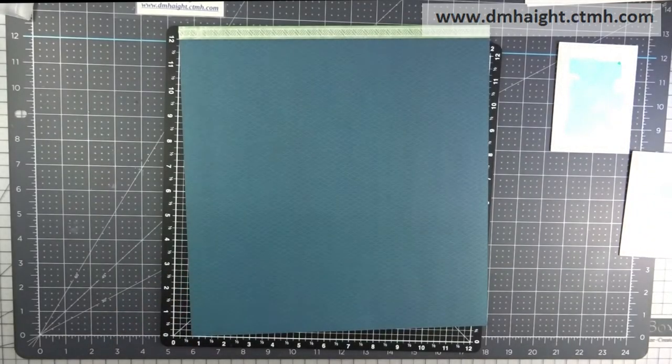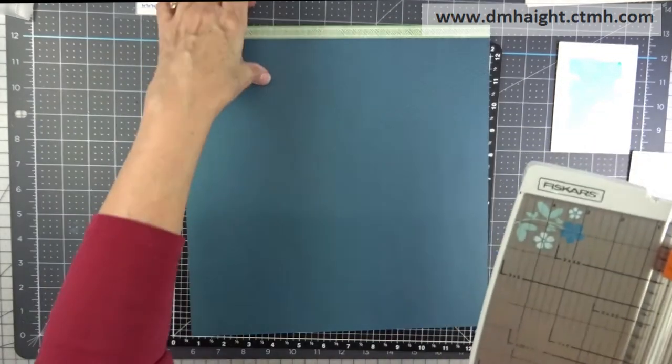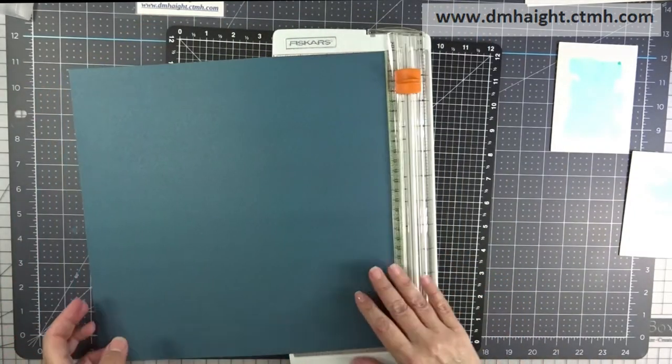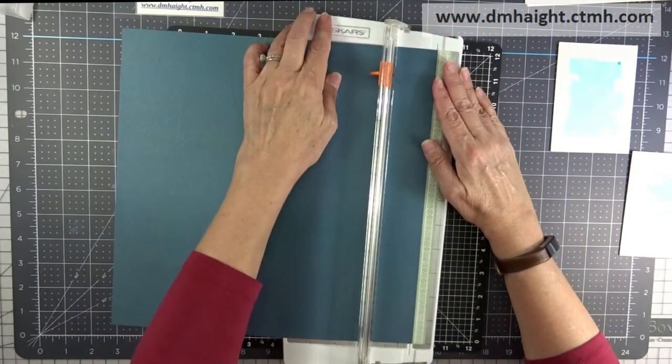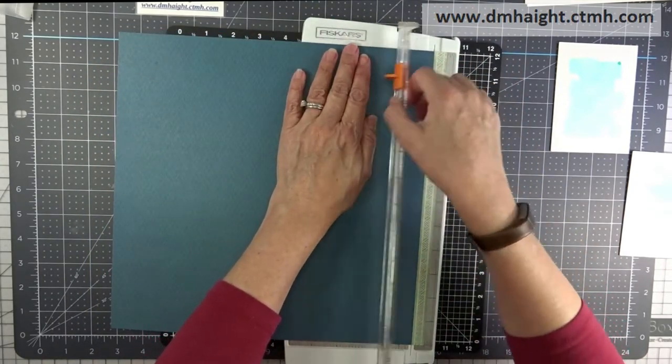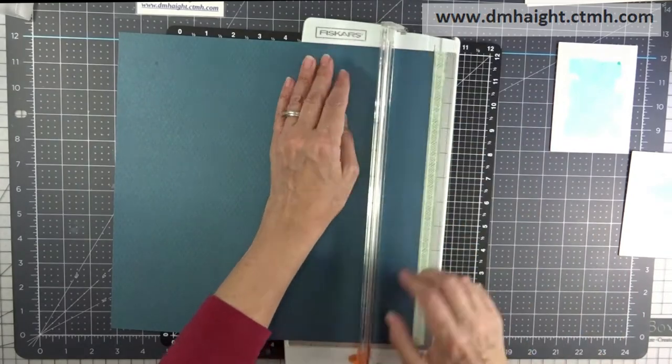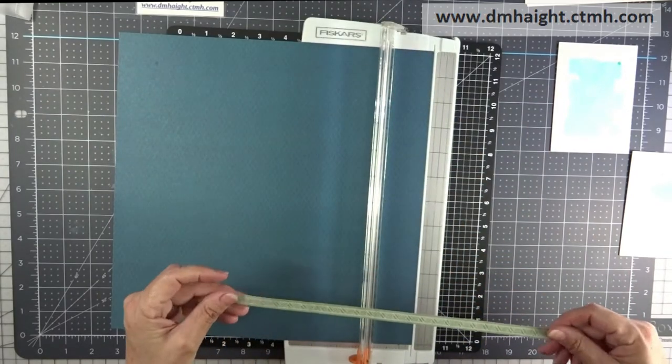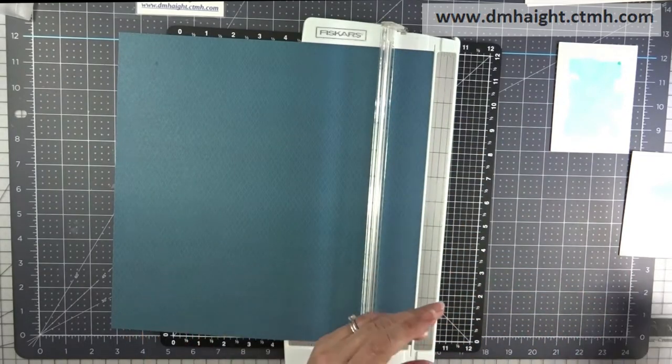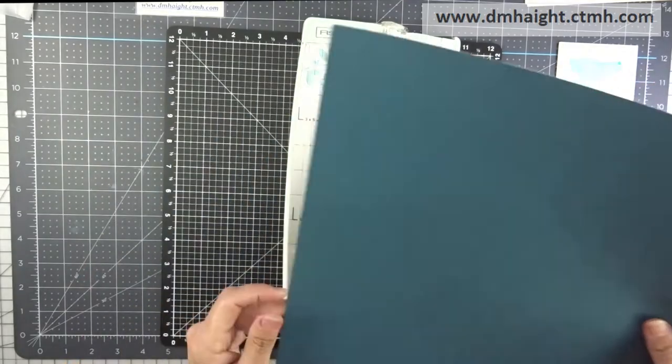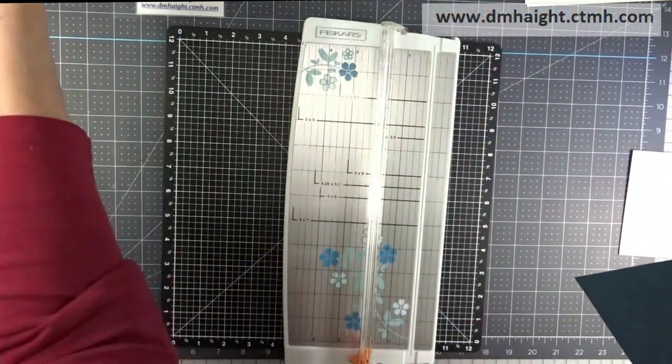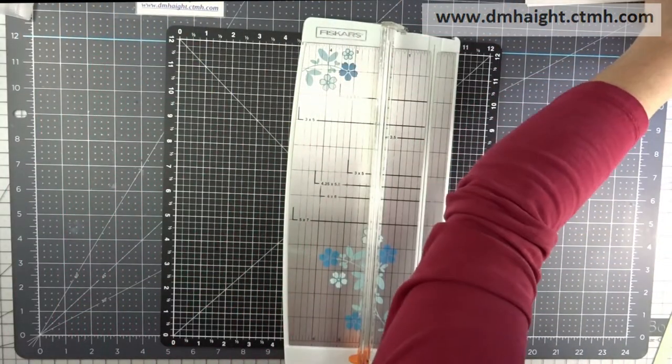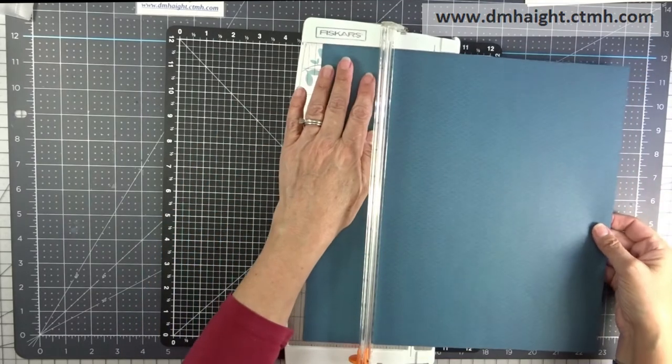And then I brought in a couple of mix-in papers and actually just one mix-in paper and then the mint dot paper from Stitch Together. I think that's the new paper collection from the new catalog. So I'm using a little of each.